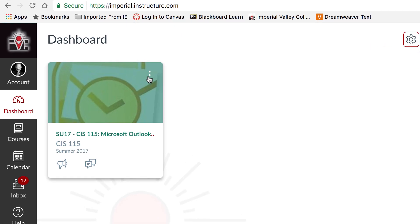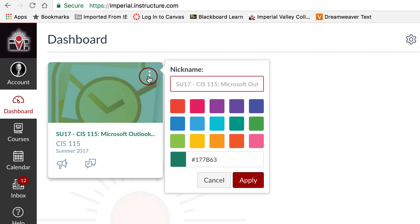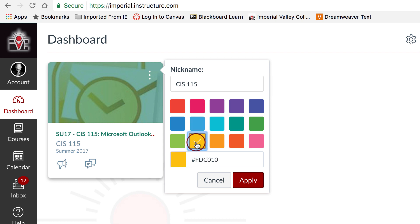To change and customize your card, click on the three dots in the top right corner. You can give your course a nickname that only you will see. You can also change the color by clicking on one of the color options here or by typing in a hex code.